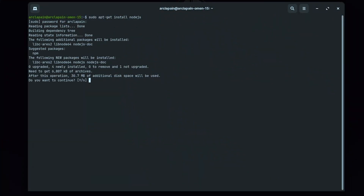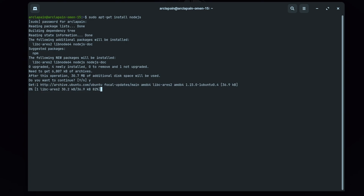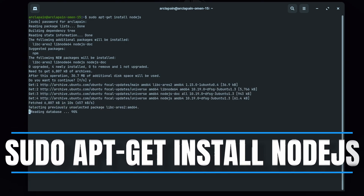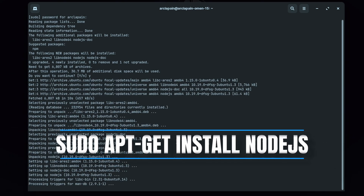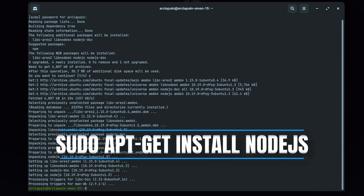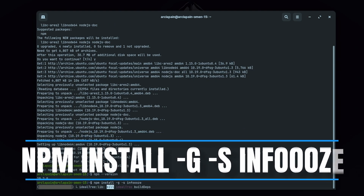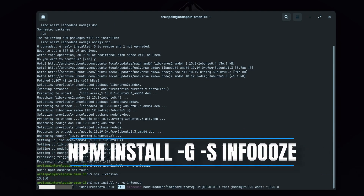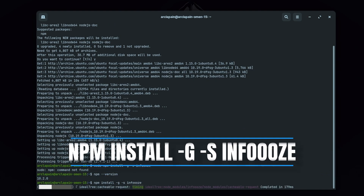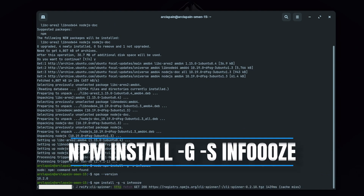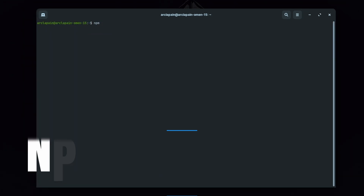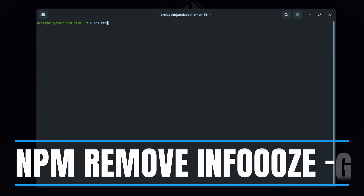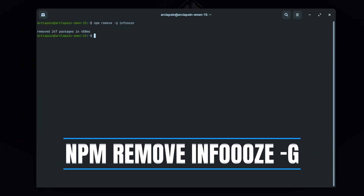On Linux, just open your terminal then install node.js using: sudo apt-get install node.js. Wait for it to finish, then: sudo npm install -g -s infos, then you run it using infos. If you want to remove that script, just type: npm remove -g infos.